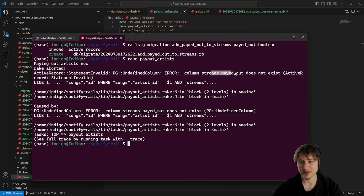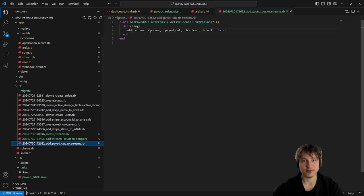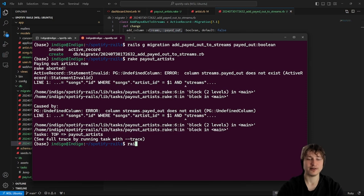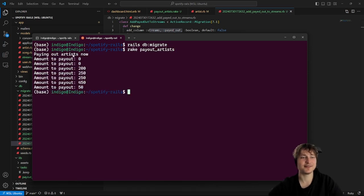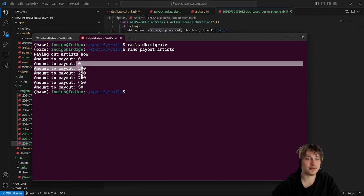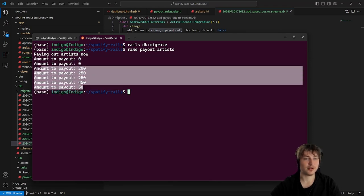It's saying 'paid_out does not exist' — oh right, I never migrated the database after adding that column. Running rails db:migrate, then running the task again. Check that out — paying out the artists now. Some of them made a couple of dollars for just a couple of streams. That money would add up. This is sick.